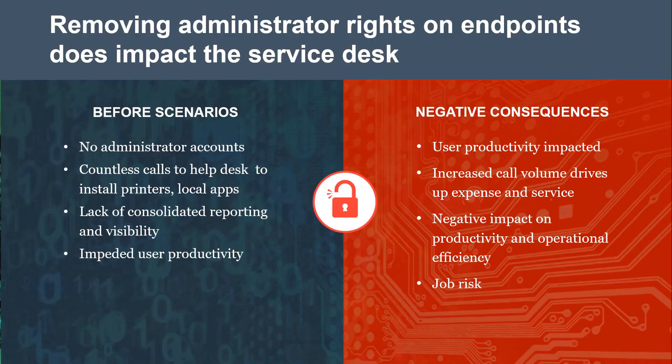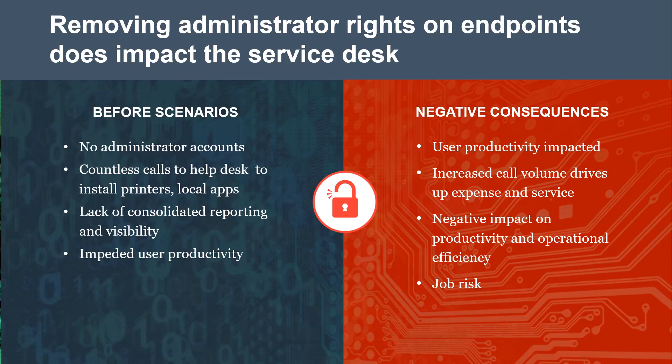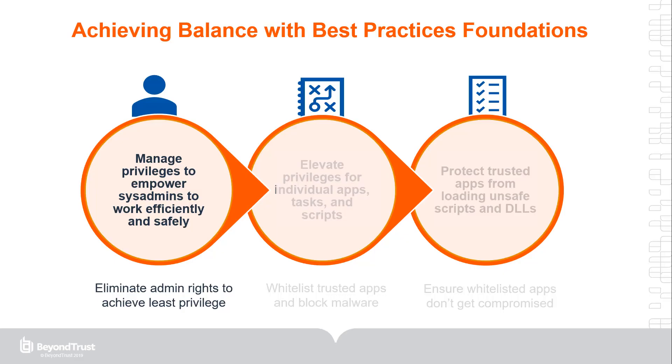Not only does this poor user experience hinder productivity, it's also going to generate a help desk ticket or some sort of exception process for that user, resulting in an increased administrative burden on the IT service desk. This is one problem BeyondTrust solves with endpoint privilege management for desktops.